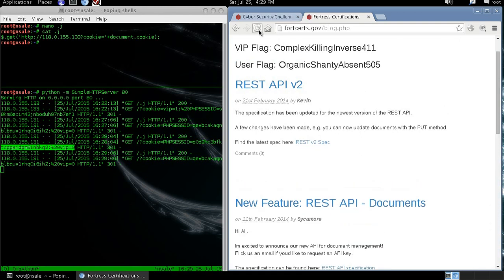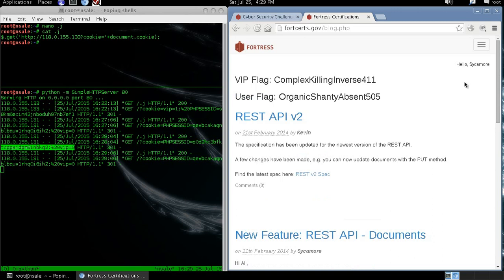So once we restart the browser, we can realize that we are logged in as Cisco Mode. And we have our user flag.